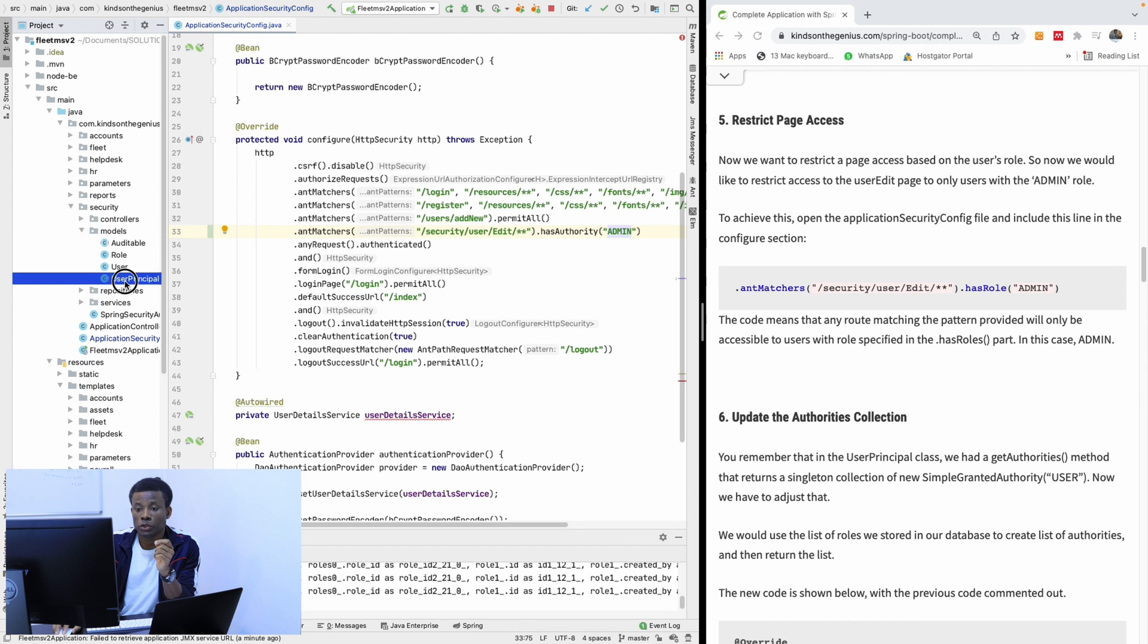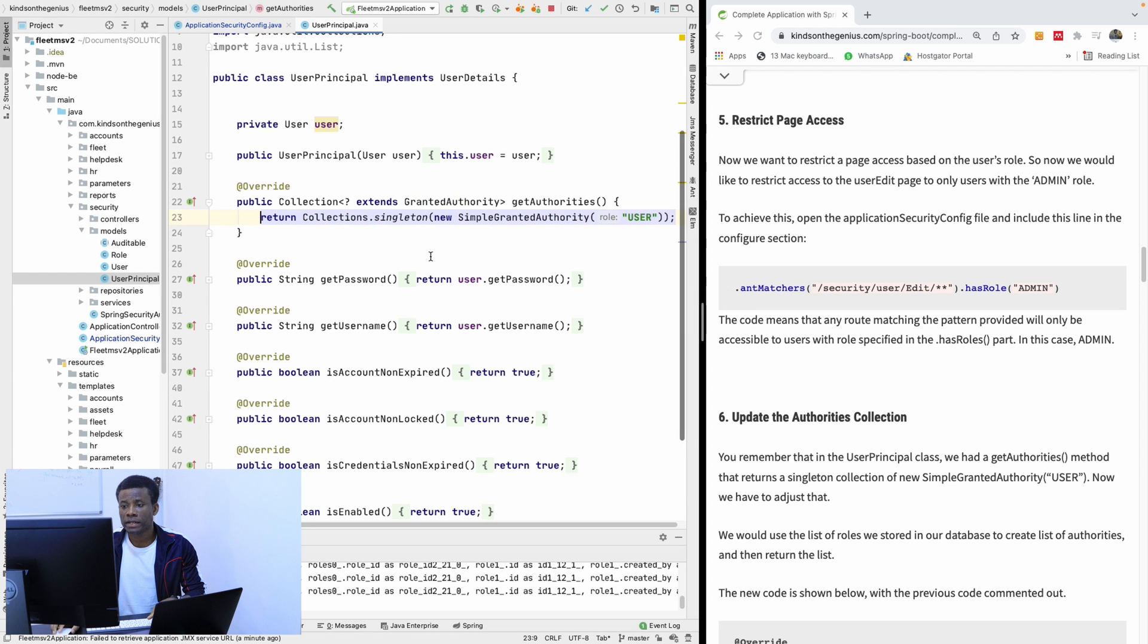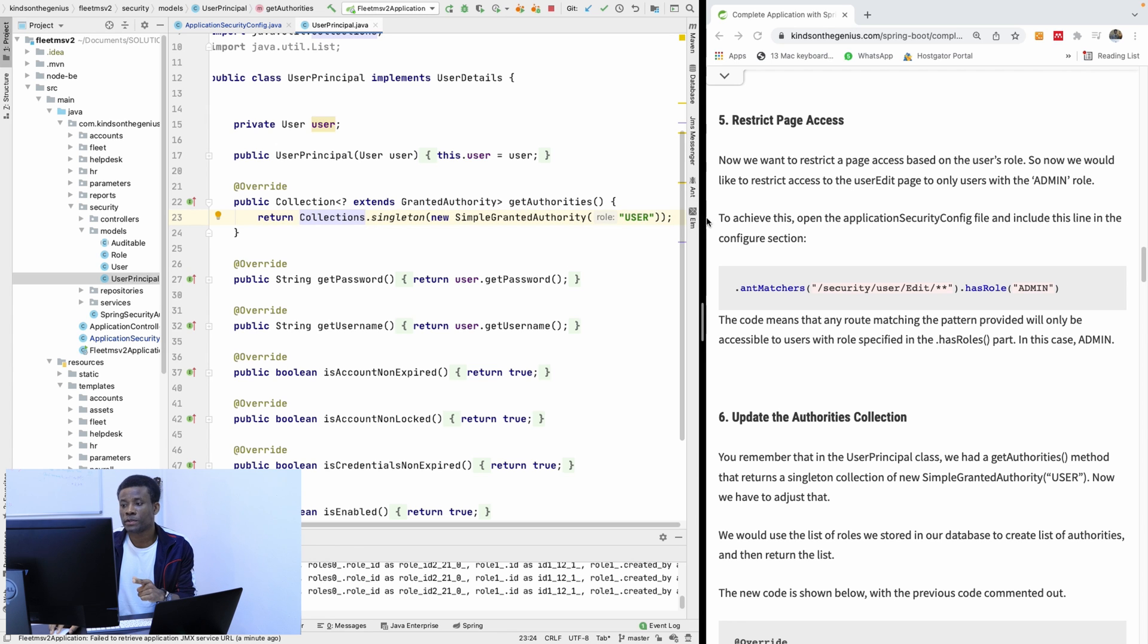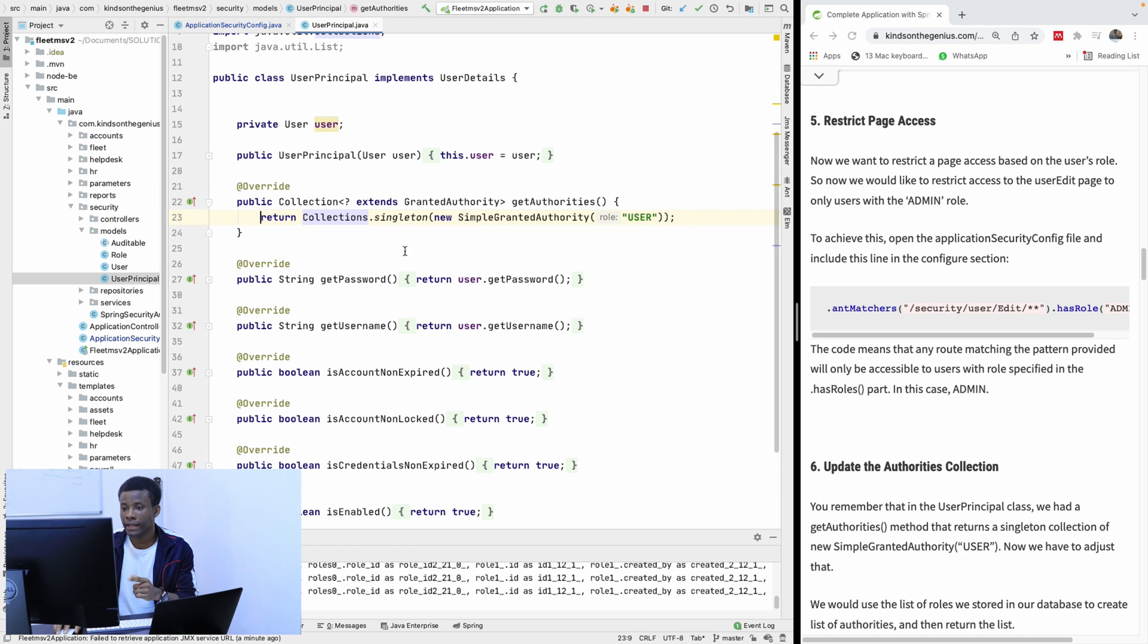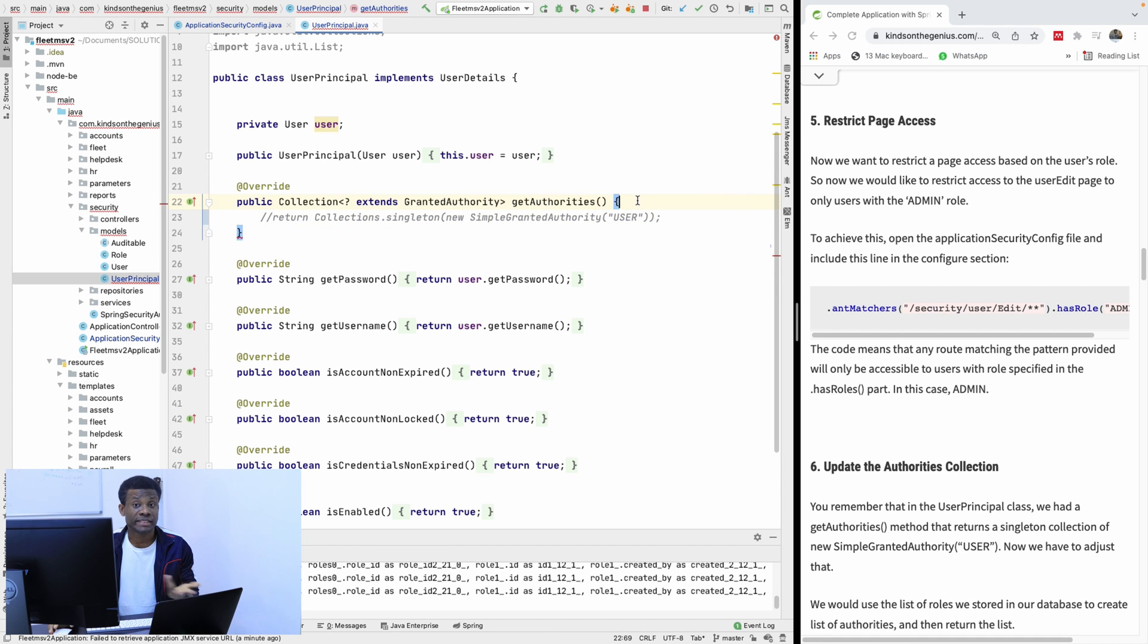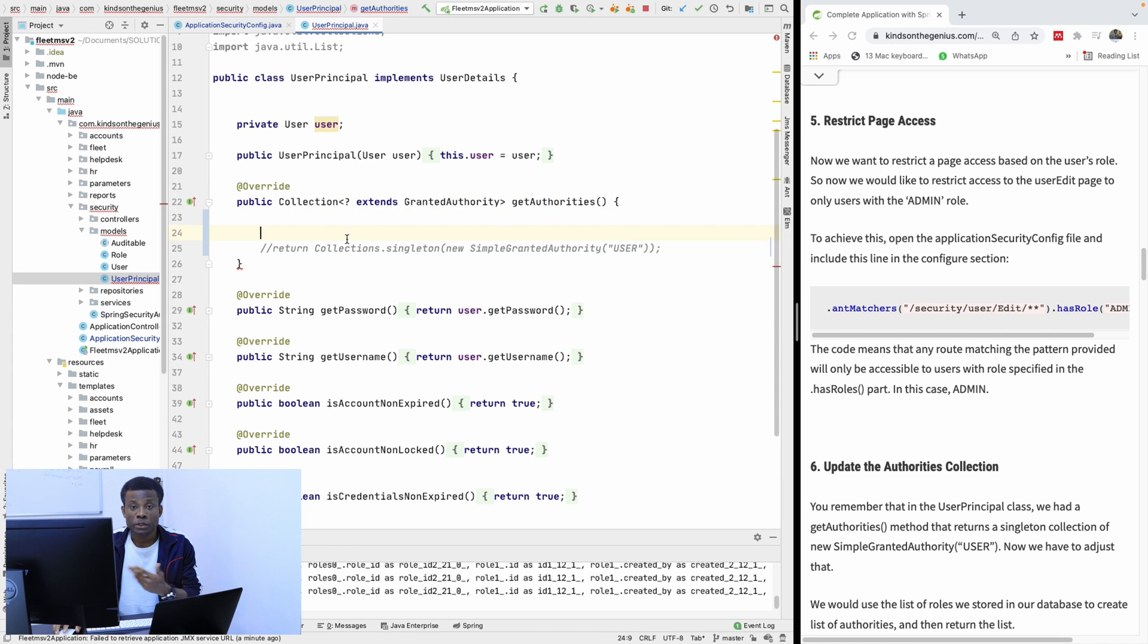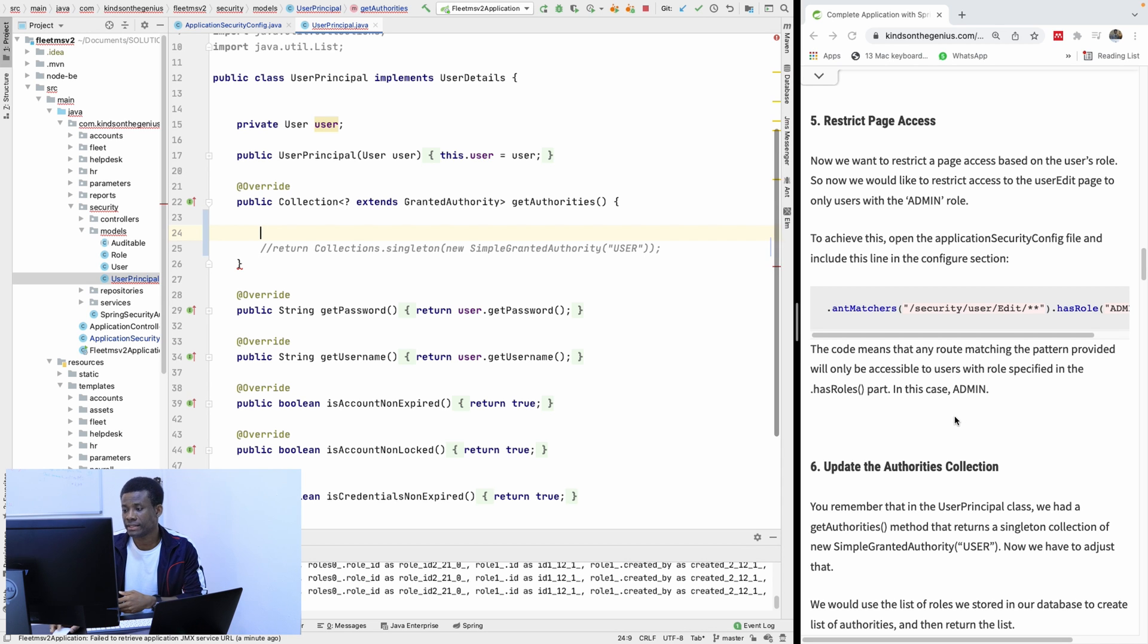We have this user principle. Remember this file? We talked about this file when we were talking about Spring Security. So in the collection of granted authorities, we have coded a single user authority here. So in that case, everybody is a user. Even me, I'm a user as well because this hardcoded user authority here is what everybody gets.